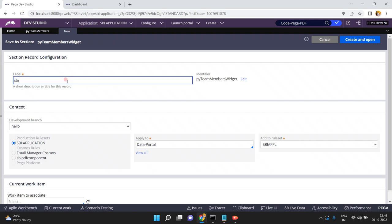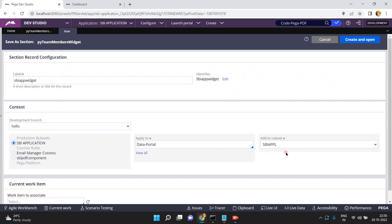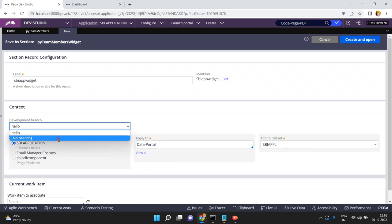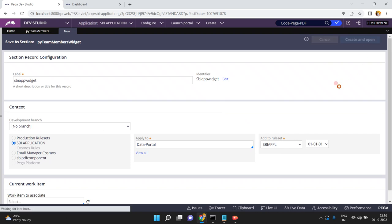I am saving as SBI App Widget. I am just giving the name — no branch selected, selecting the rule set version as usual. Click Create and Open: SBI App Widget.